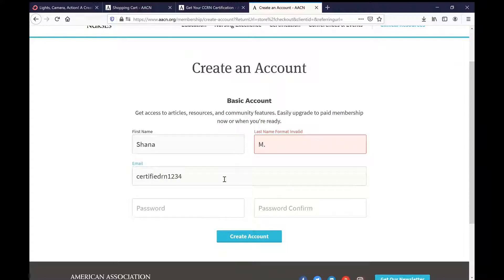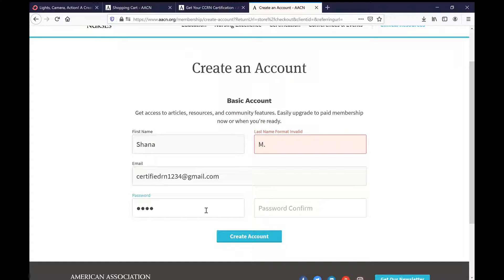There we go, confirm it here. Okay, got that, fix my last name. We'll create account.